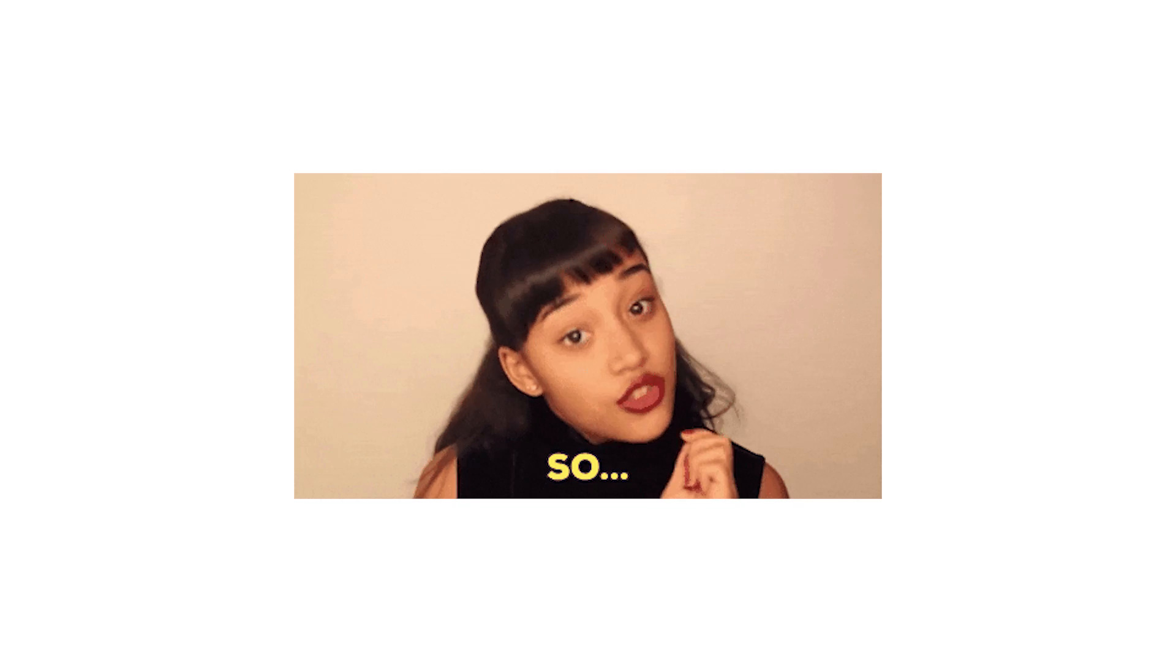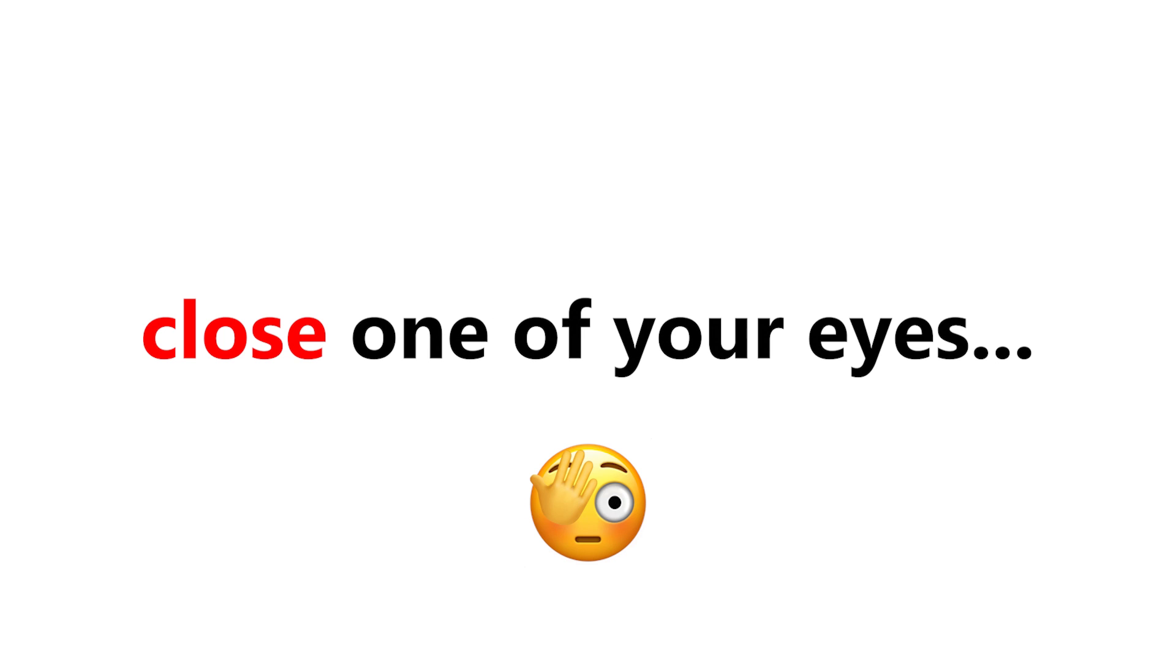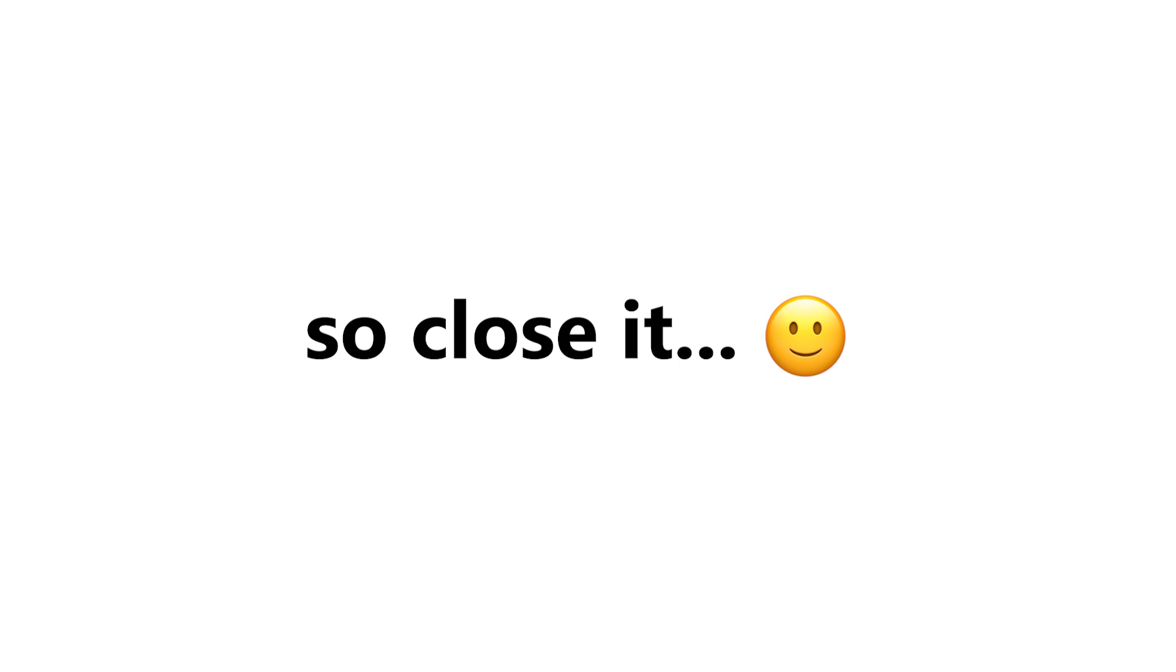No one is around you? So, are you ready? Okay, let's start. But first, you have to close one of your eyes. So close it. Done? Okay.